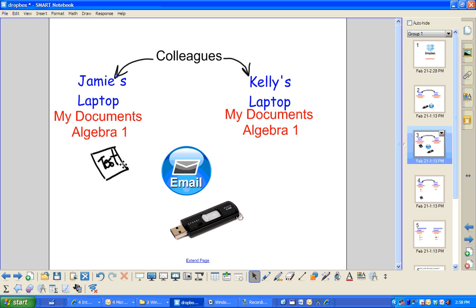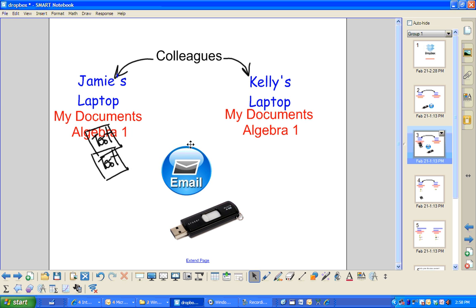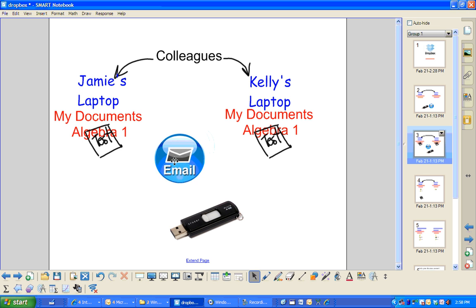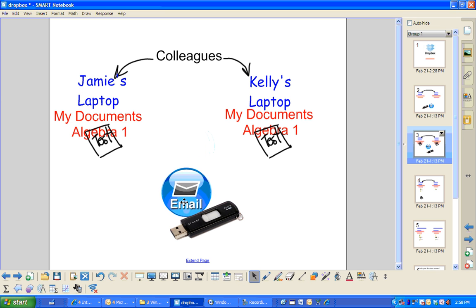Or if you did a test and you put it in Jamie's Algebra 1 folder, you would have to somehow get it over to Kelly's laptop as well so that they could share this test.